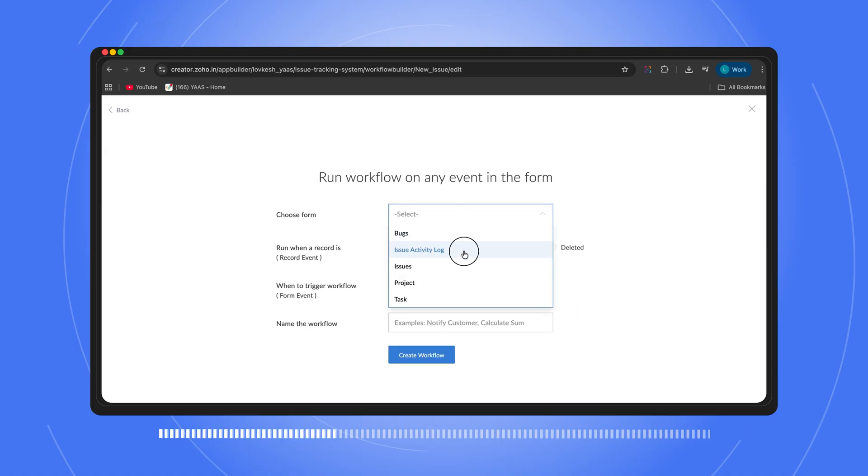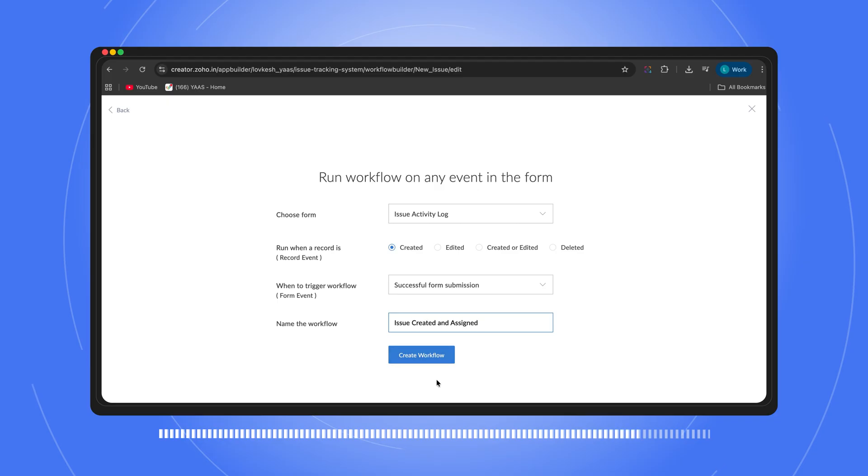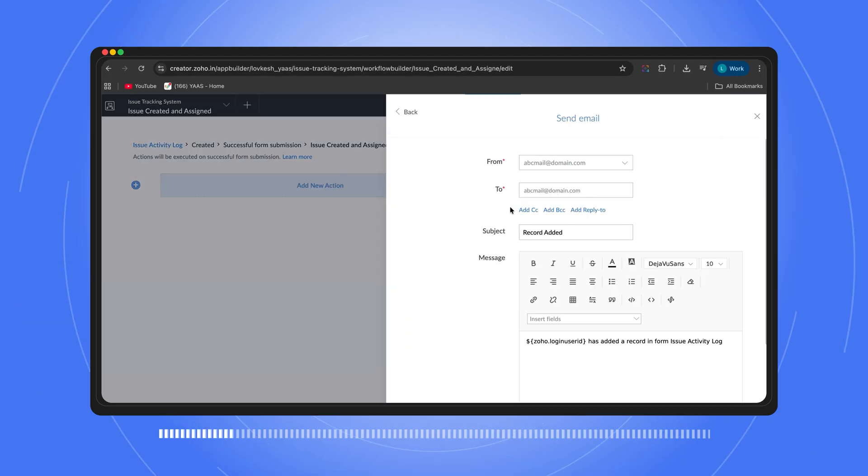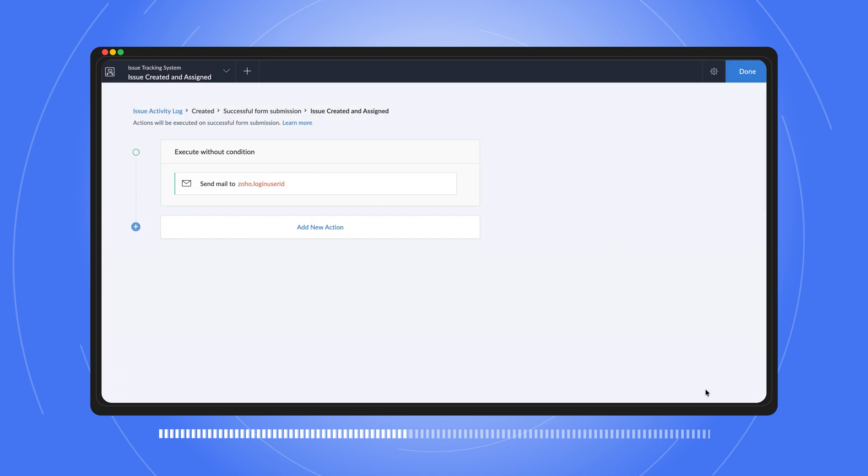Now we're moving on to workflows, ladies and gentlemen — this is where the automation magic happens. Let's see what Zia has done for us. There are already a couple of workflows Zia made. Let's add our simple one: when a new issue is created, we want an email sent to someone saying 'hey, there's an issue — we have to solve it.' And maybe after the person works on it, you get an email back saying the issue is solved. Let's create that workflow now. We create an activity log and say 'issue is created.' Now we have data and logic.